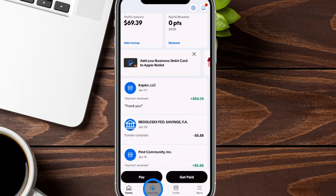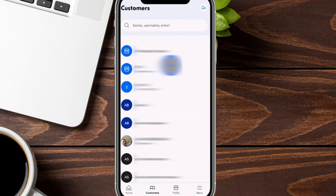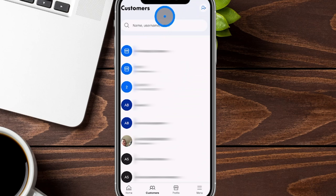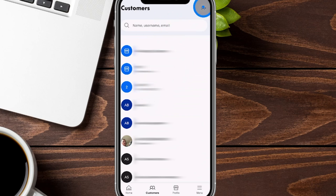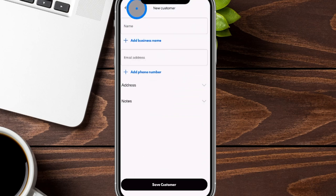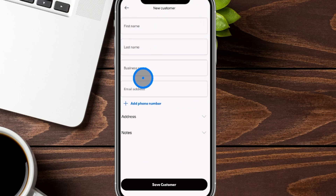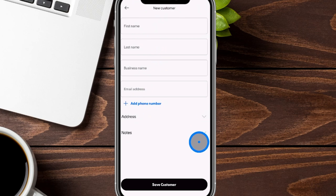Over here at the bottom, you're going to see the customer tab. If you tap on this, you're going to see all the customers you've interacted with since you've had this account. On the top right-hand side, you can also add customers. Anytime you go through the get paid section and add a new customer, it will automatically pre-fill in here as well. To add a customer, it's going to ask for the name, business name, email address, phone number, and any notes you might need. Then you can go ahead and save that customer and they'll add to that list.